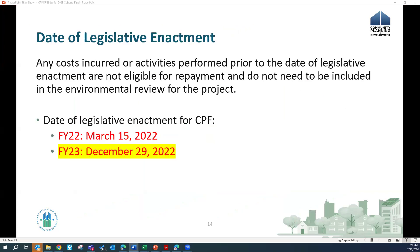The date of legislative enactment is an important date for your CPF project and grant. This is the date that Congress appropriated the funds for the community project funding for that fiscal year. Any costs incurred or activities performed prior to the date of legislative enactment are not eligible for repayment and do not need to be included in the environmental review. For this group — Fiscal Year 2023 — the date of legislative enactment is December 29, 2022.